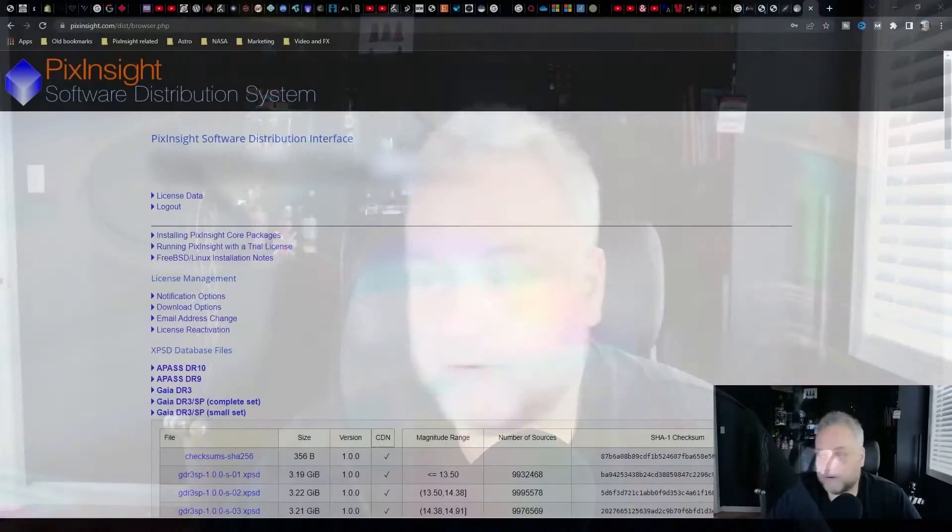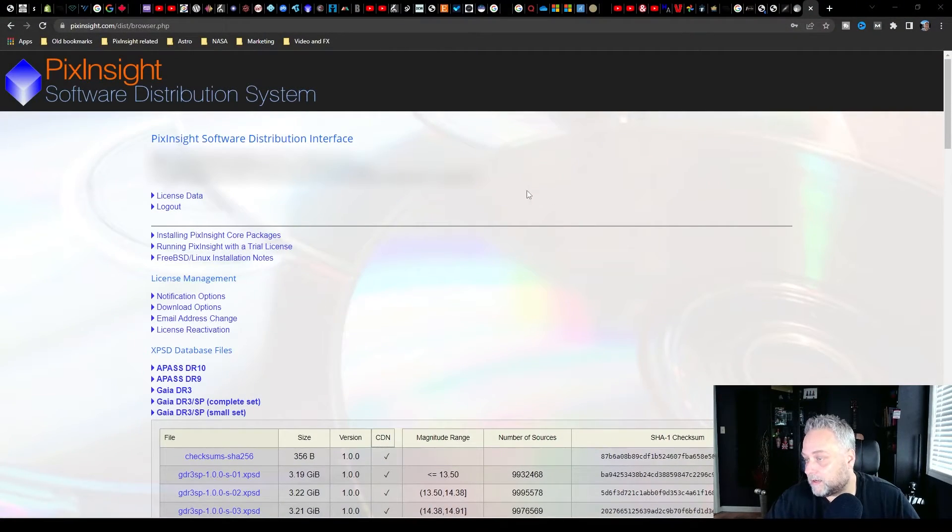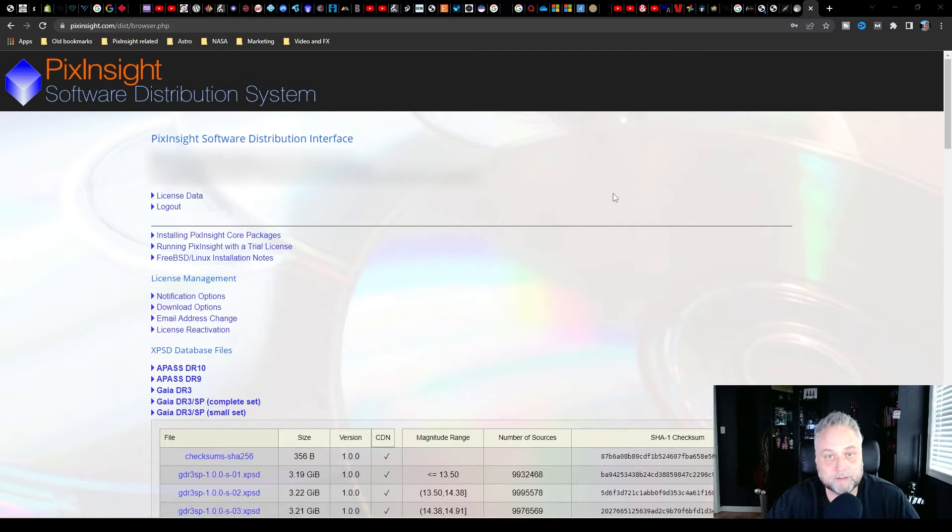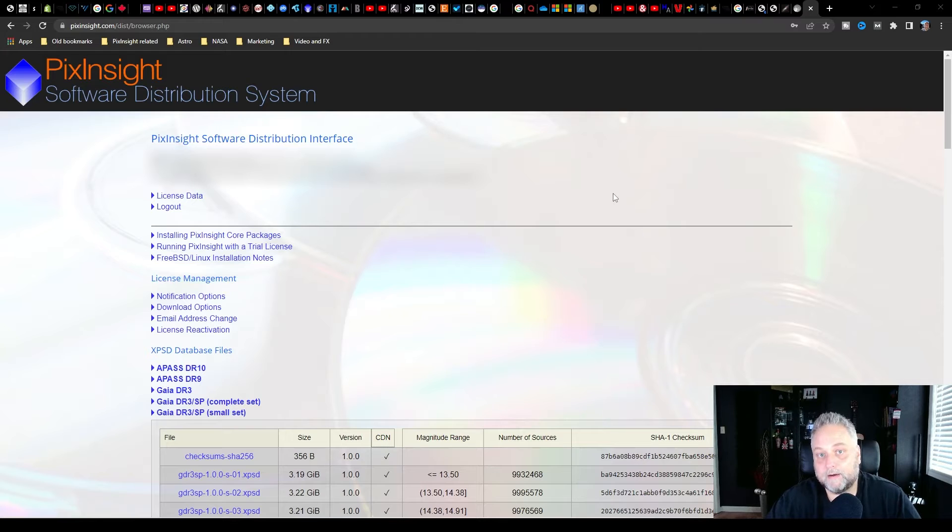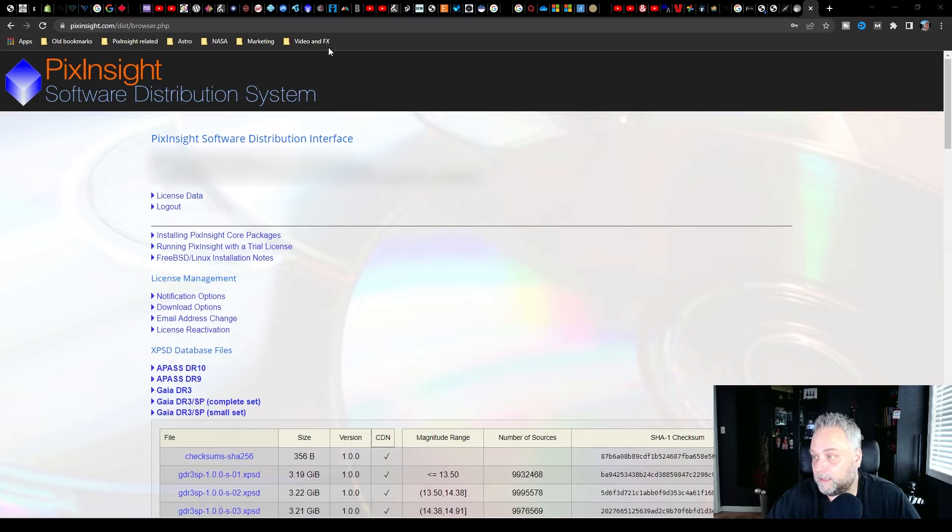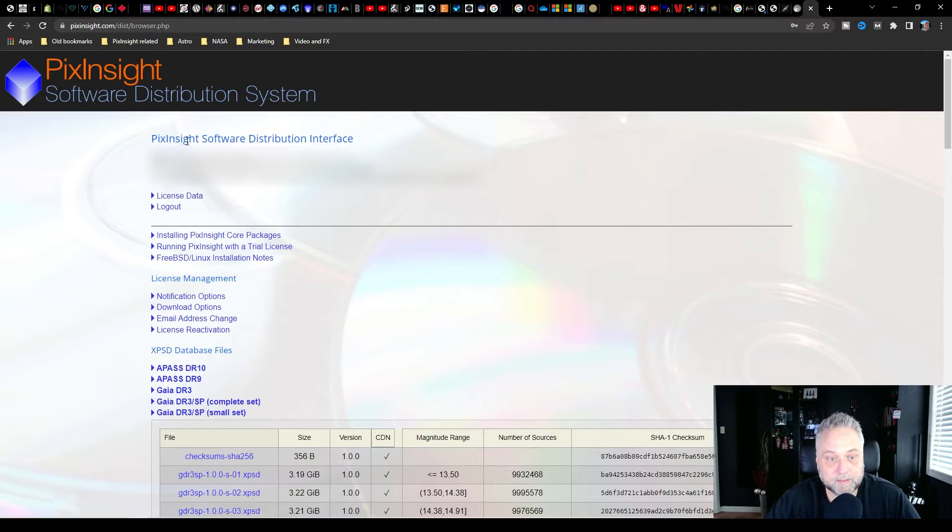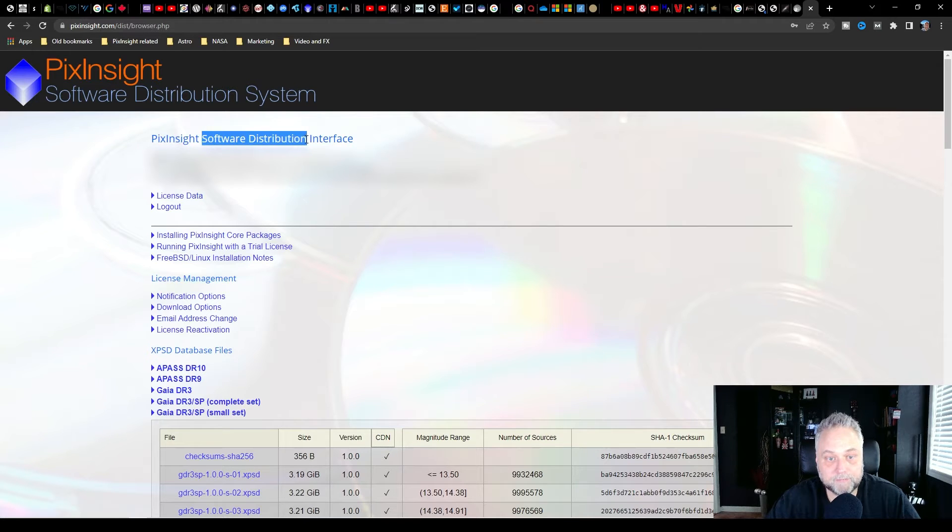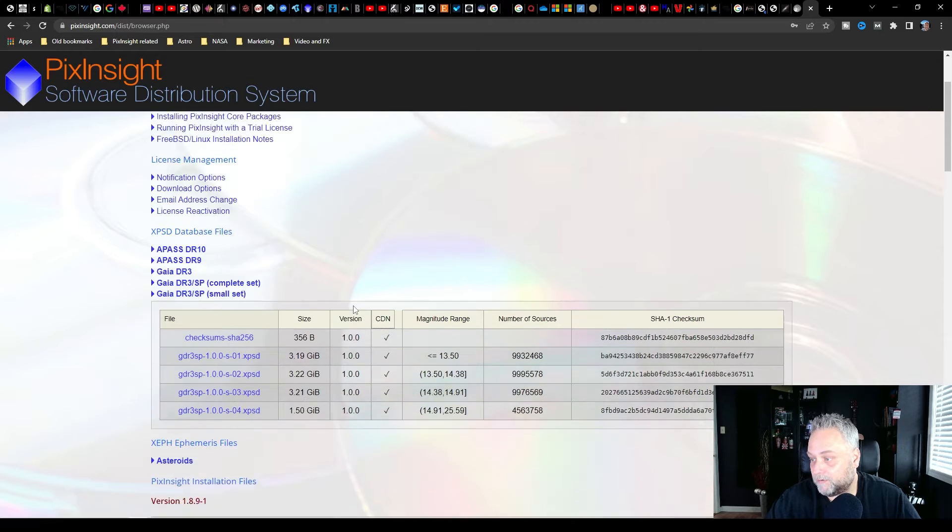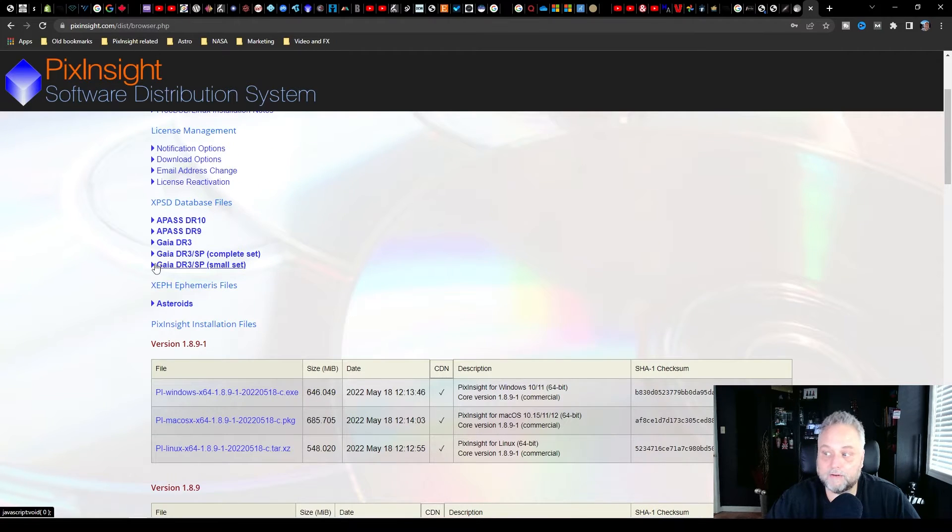So let's switch over to our browser first of all. So I'm on the PixInsight website. You want to go to the PixInsight.com website. In the menus at the top go to downloads and into the software distribution part of it, okay? So that's the PixInsight software distribution. Once you're on that page, if you just scroll down, you'll see Gaia DR3SP.